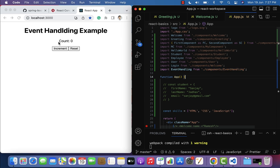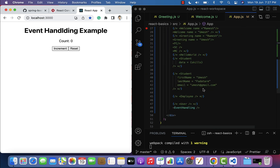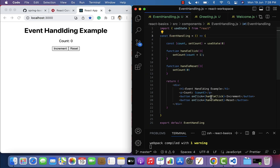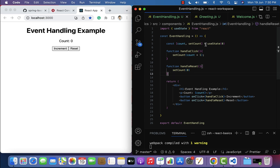If you look at the browser, you can see the count value is initially zero, and the increment and reset buttons are displayed. Click the increment button and the count value increments by one. Click it again and the count becomes two. Click the reset button and it resets the count back to zero — we have successfully handled the onClick event. Also fixed a typo in the heading to 'Event Handling'.